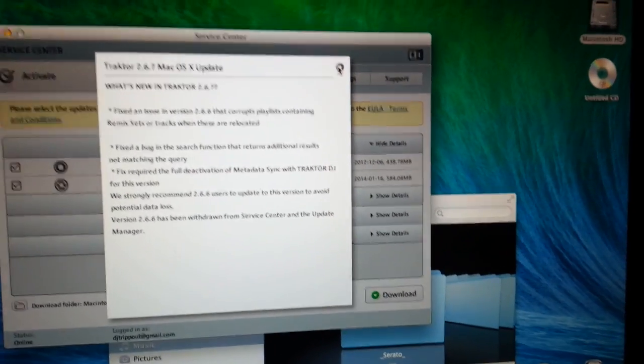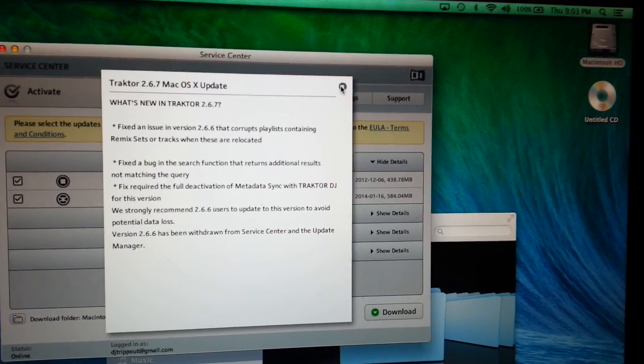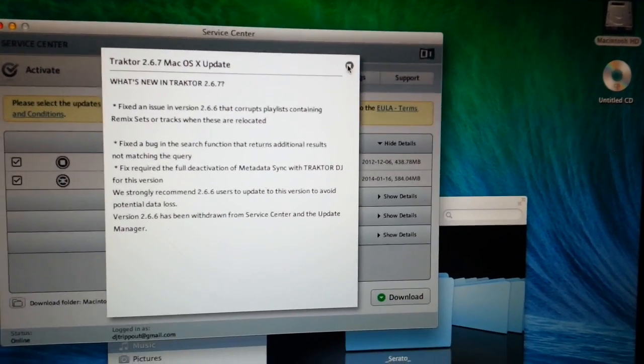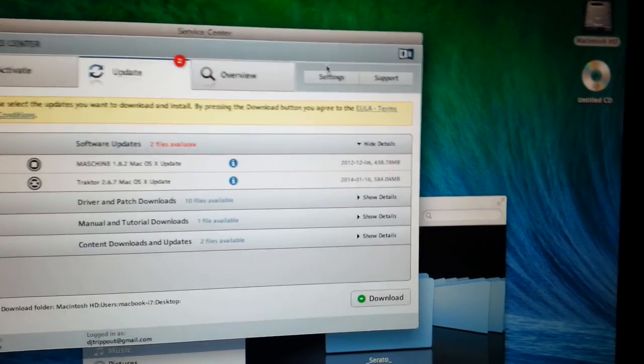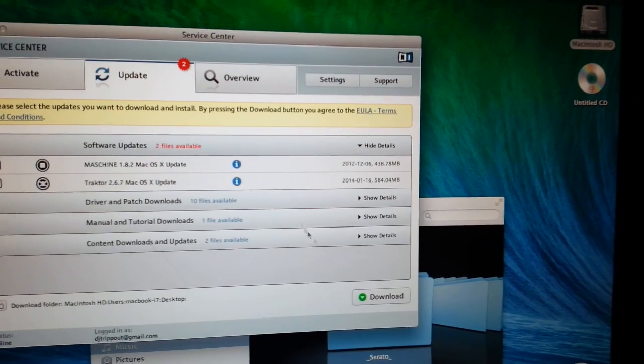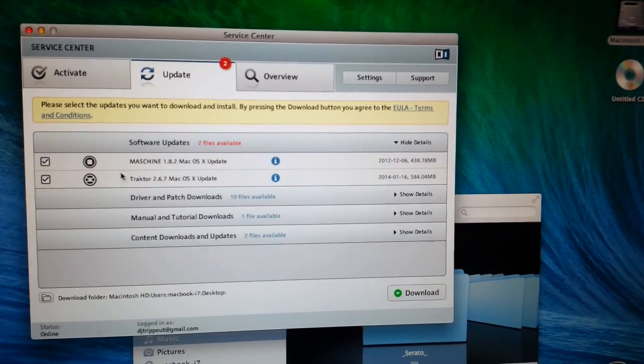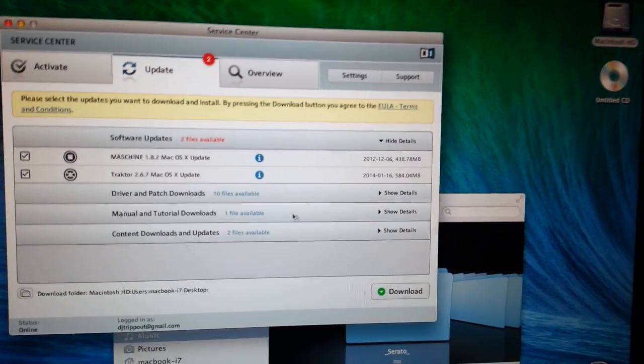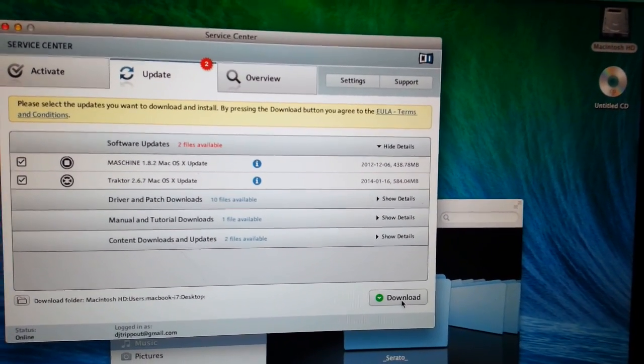Luckily I haven't been really using 2.6.6. I haven't updated yet so I'm going to download it. I guess I'll probably update my machine software as well while I'm at it.